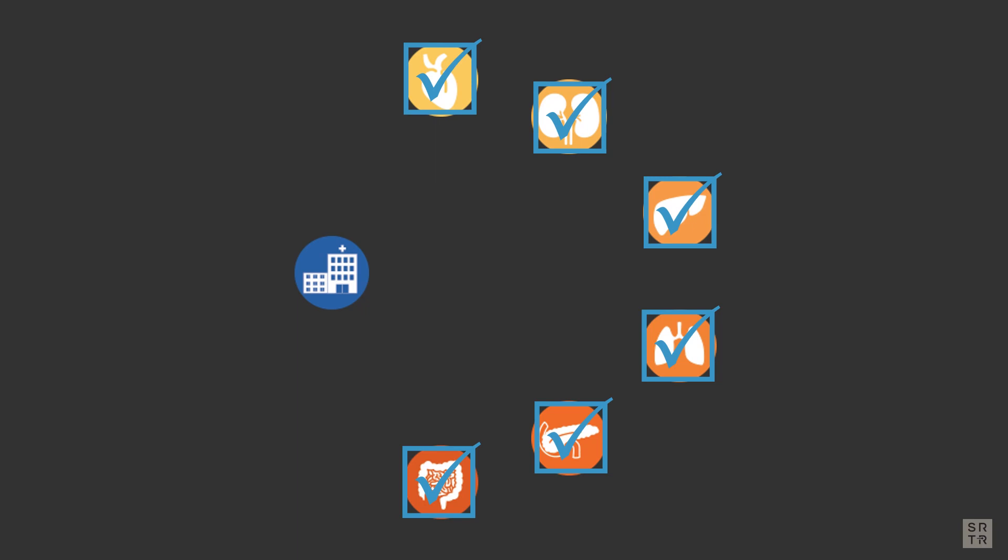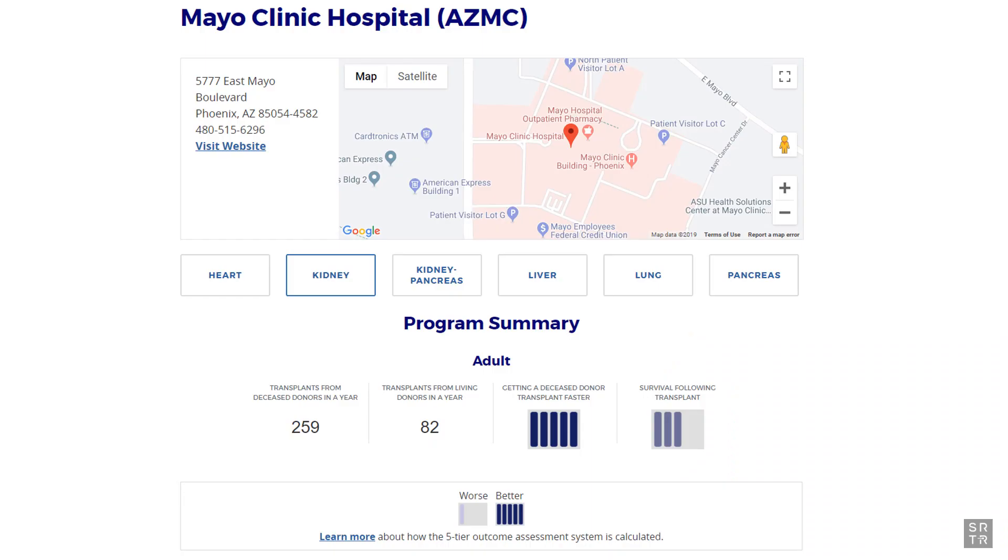The reports were not initially designed with patients in mind. SRTR worked to develop a website that can help patients better understand the data and compare centers. But if a patient really wants more detail, the PDF version of the PSRs is the best resource for greater detail.